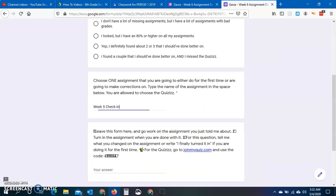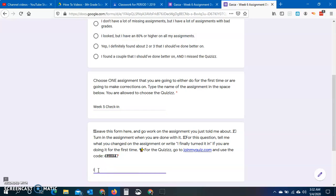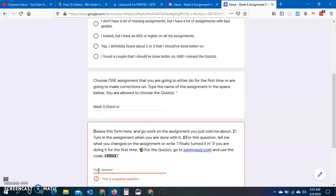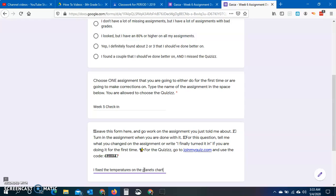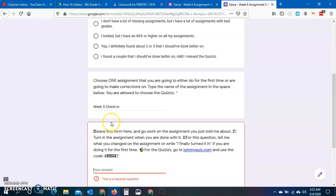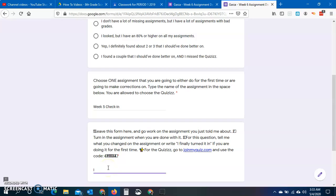You're going to come back to the thing here, and it says you're going to tell me what you changed on the assignment or write, I finally turned it in. So if you didn't do it, I finally turned it in. You're going to write that. Or you're going to say, I fixed the temperatures on the planets notes. A lot of you put Fahrenheit, you should have put Celsius because you Googled it instead of using the Google slides that were attached. Fix the temperatures on the planets chart. Or if you're actually doing a week five check-in like I wrote up here, maybe say that I fixed my paragraph.